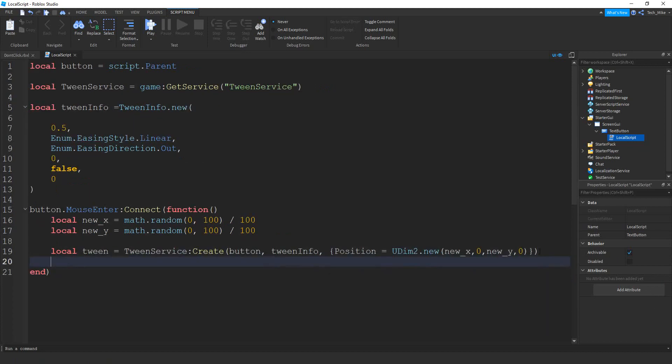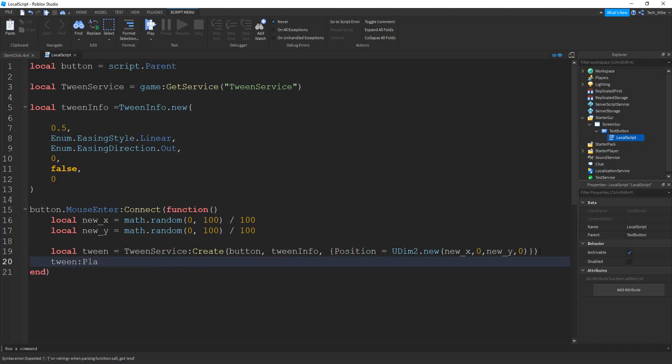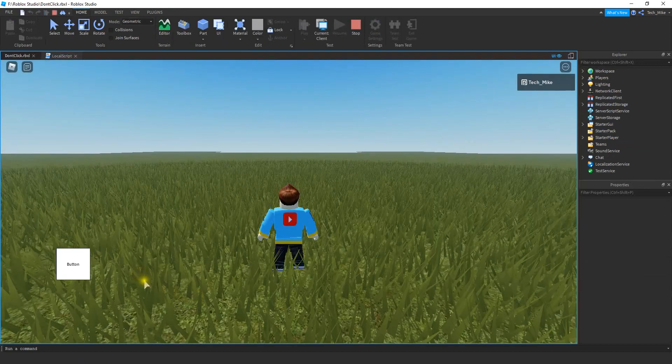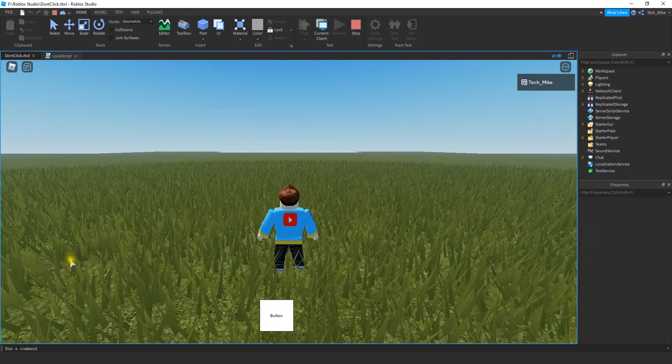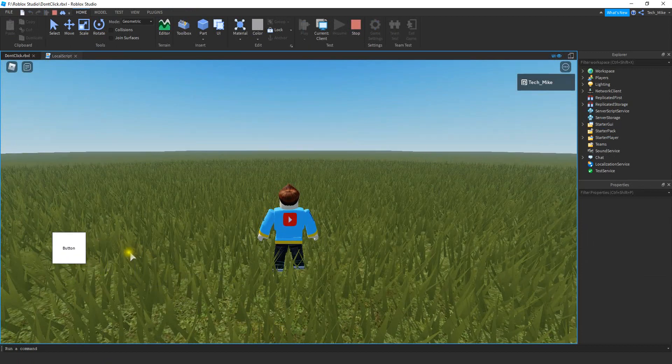Okay, after we create the tween, we're going to play it by saying tween, colon and play. And that's it. So let's go and check it out and make sure it works. So if I try to move my mouse inside this button, it goes to a new spot on the screen.